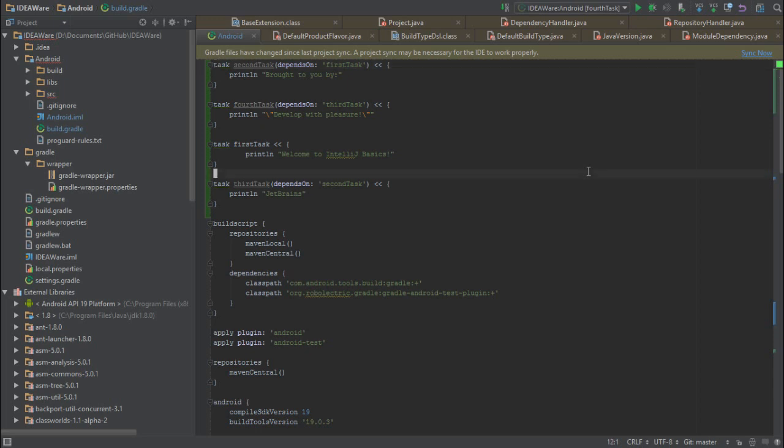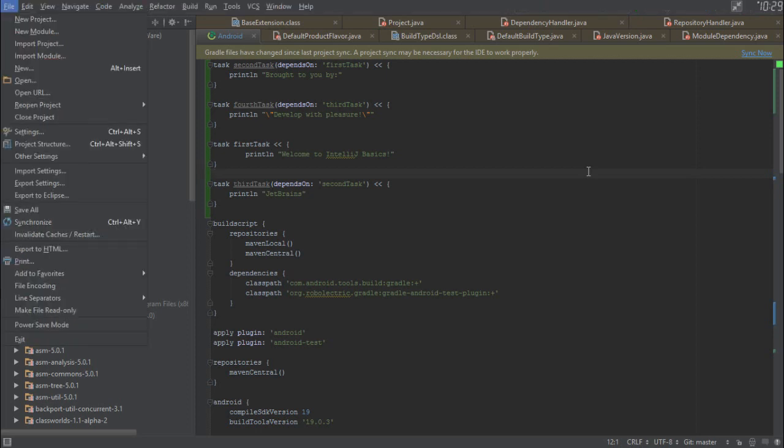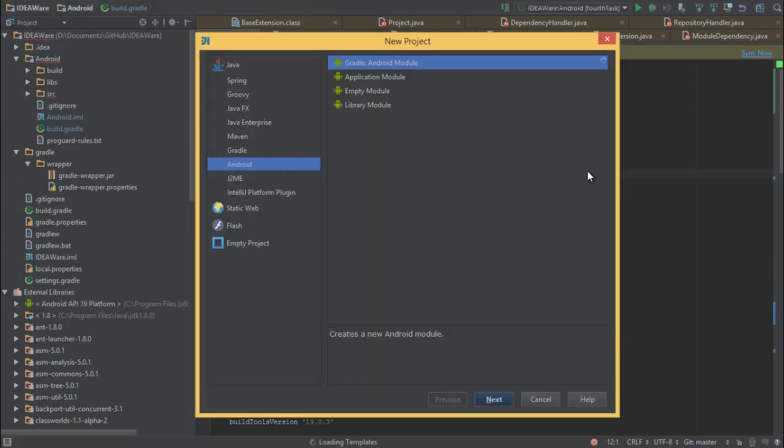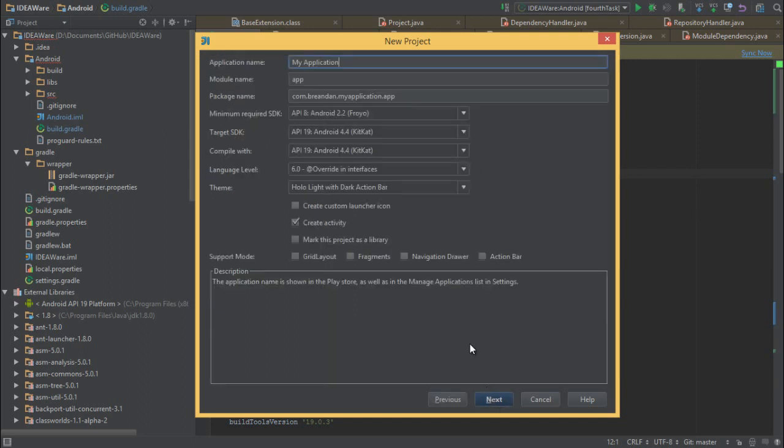IntelliJ IDEA comes bundled with Gradle support, out of the box, so all that we need to do to create a new Gradle project is open File, New Project, and we can see that there are a number of Gradle modules that we can create. Here we'll just select Gradle Android Module and click Next, and we'll call this a New Gradle Android Demo.